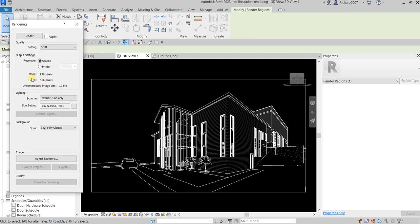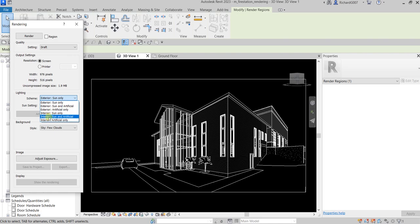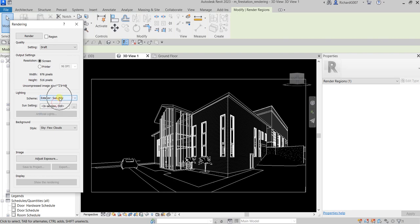For the lighting you have several options. You have exterior sun only, exterior sun and artificial—if you have other lightings applied or placed in your model it will be included if you select sun and artificial. You can also select artificial only. For interior rendering you can use sun only, sun and artificial, and artificial only. For this one I'm just going to use exterior sun only.